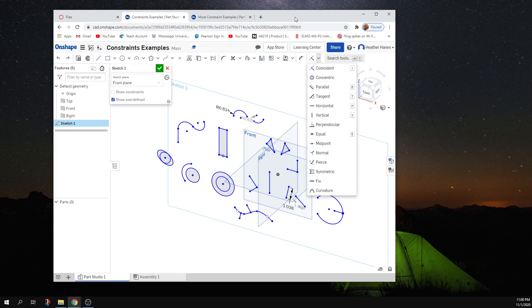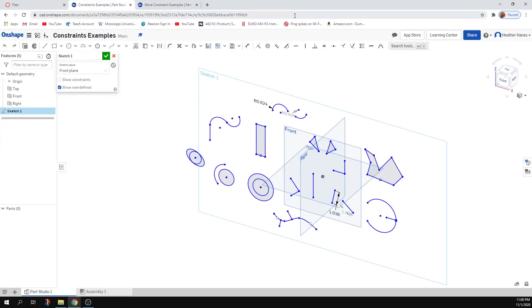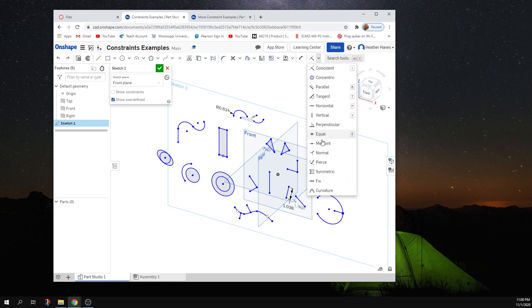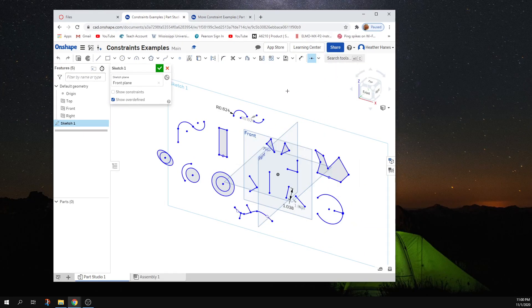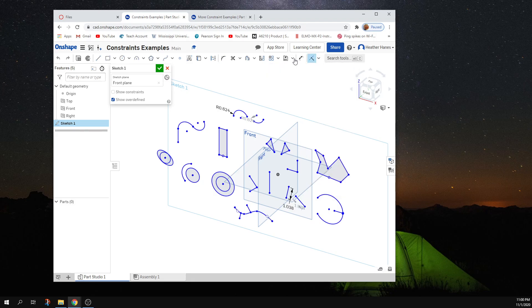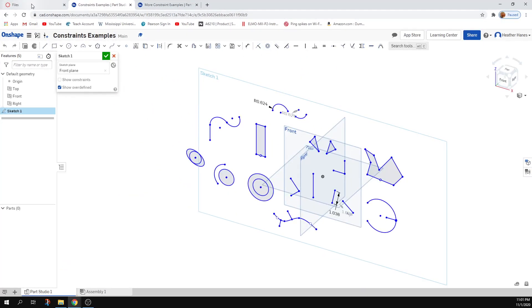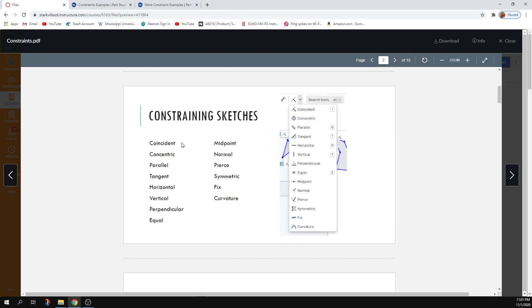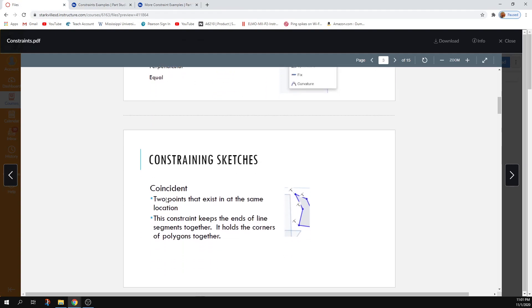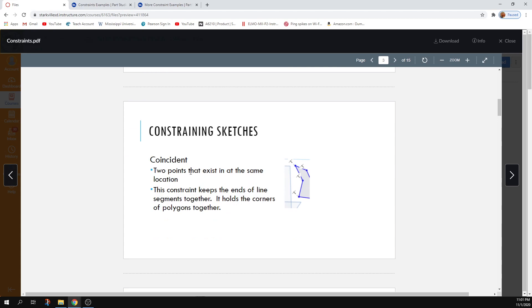Since I've got a larger screen to work with, all my constraints are showing up here. It depends on your setup at home whether you see all of them or if they're going to be under a drop-down menu. So I'm going to go through these as quickly as I can with as little tangential and unnecessary information as possible.